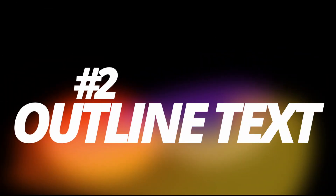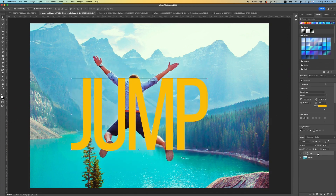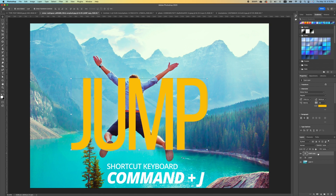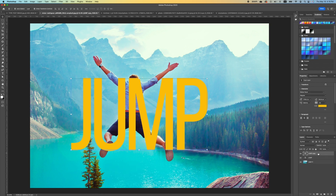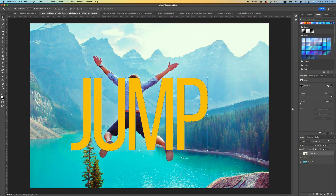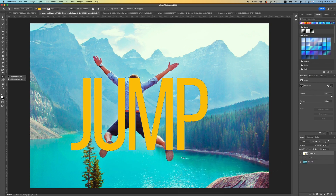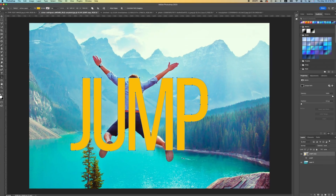Our next effect is an outline font. I have the text and I'm going to make a selection of it. Press Command J to make a copy. Click on the top layer, right-click, and convert it into a shape. Now turn off the visibility of the text below, go under Path Selection, and pick Path Selection.